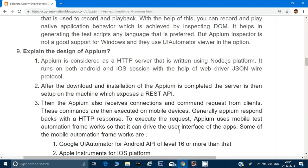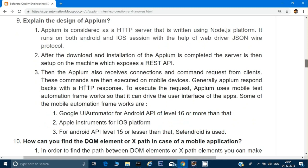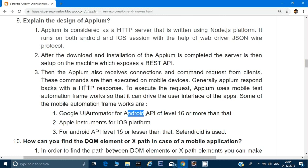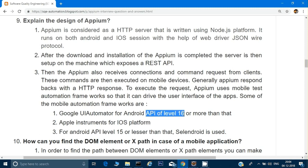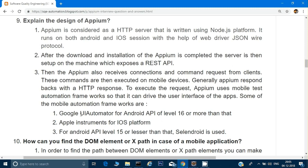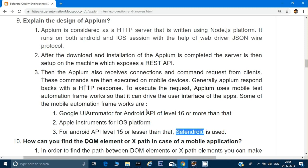To execute requests, Appium uses a mobile test automation framework to drive user interactions. The frameworks used are: UI Automator when your Android API level is greater than 16; for Apple iOS, the Instruments framework is used; and if the Android API level is less than 16 — version 15 or lower — then Selendroid is used as the automation framework.